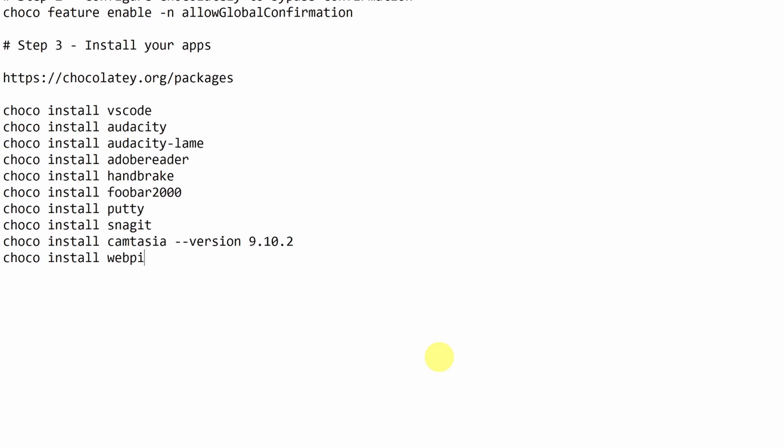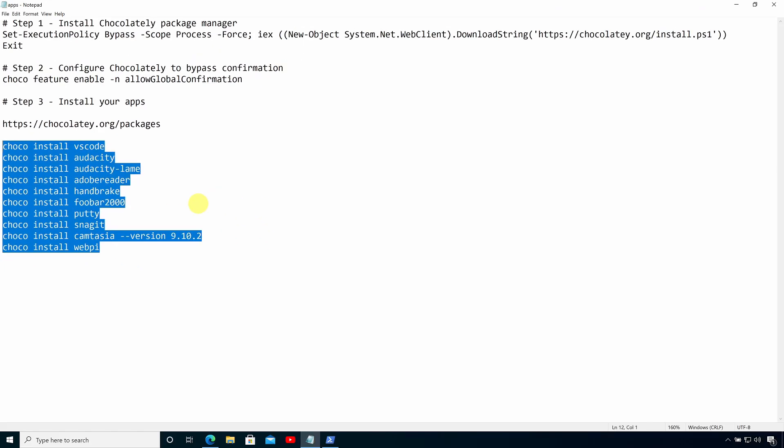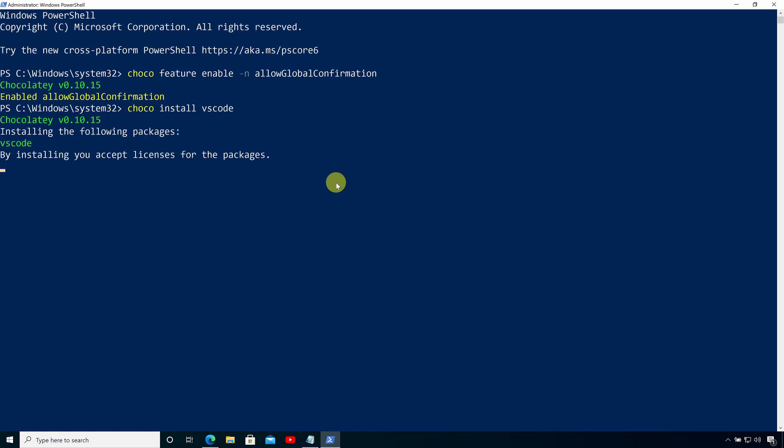So here I've included the version switch to tell Chocolatey to install a specific version of Camtasia. So all I need to do now is copy those commands into my PowerShell window and one by one, Chocolatey will install those applications for me.